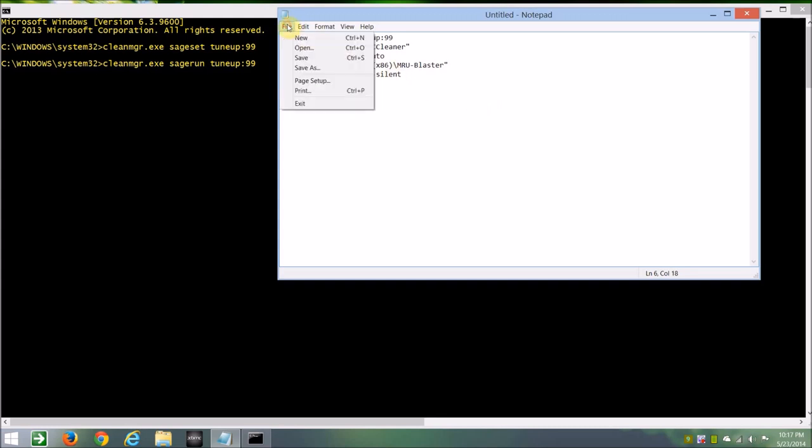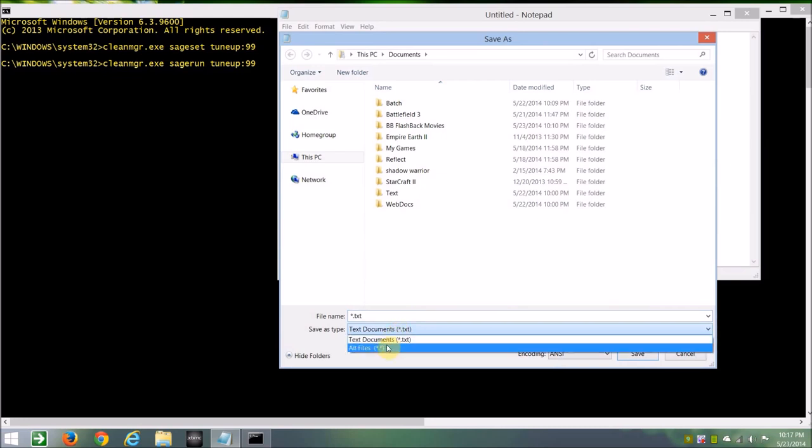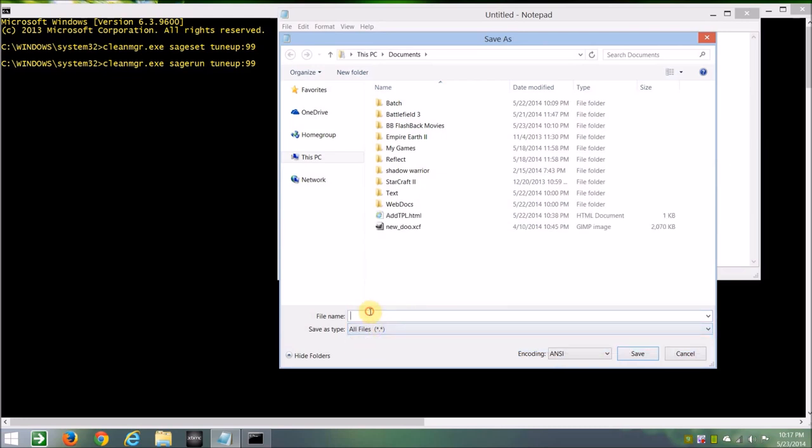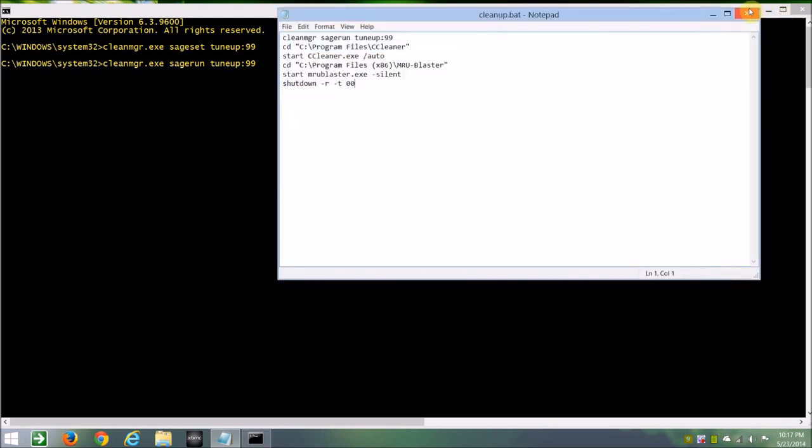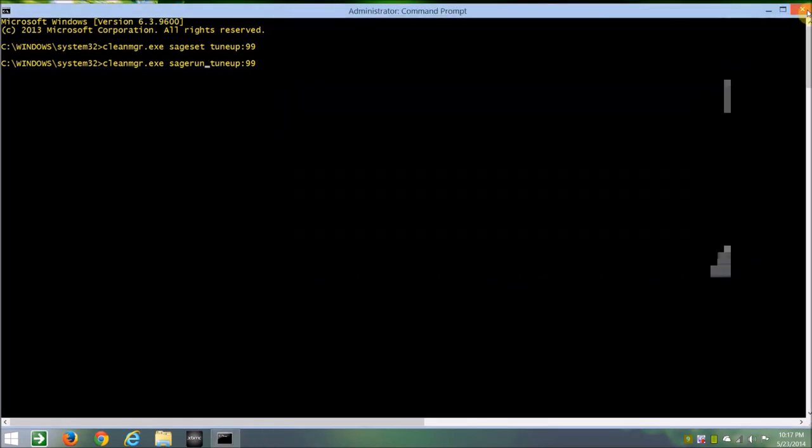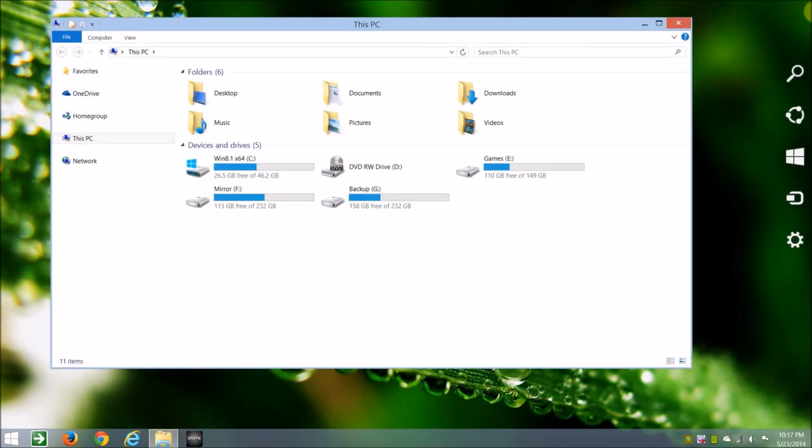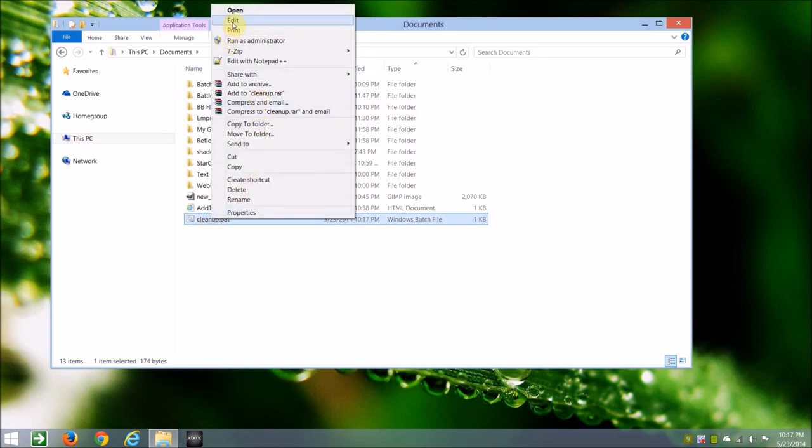And we'll do the file save as, and make sure it's your documents, make sure it's all files, and we'll just call it clean up dot BAT, and save. Close this, and we'll exit out of here, come out to documents, and there it is there.